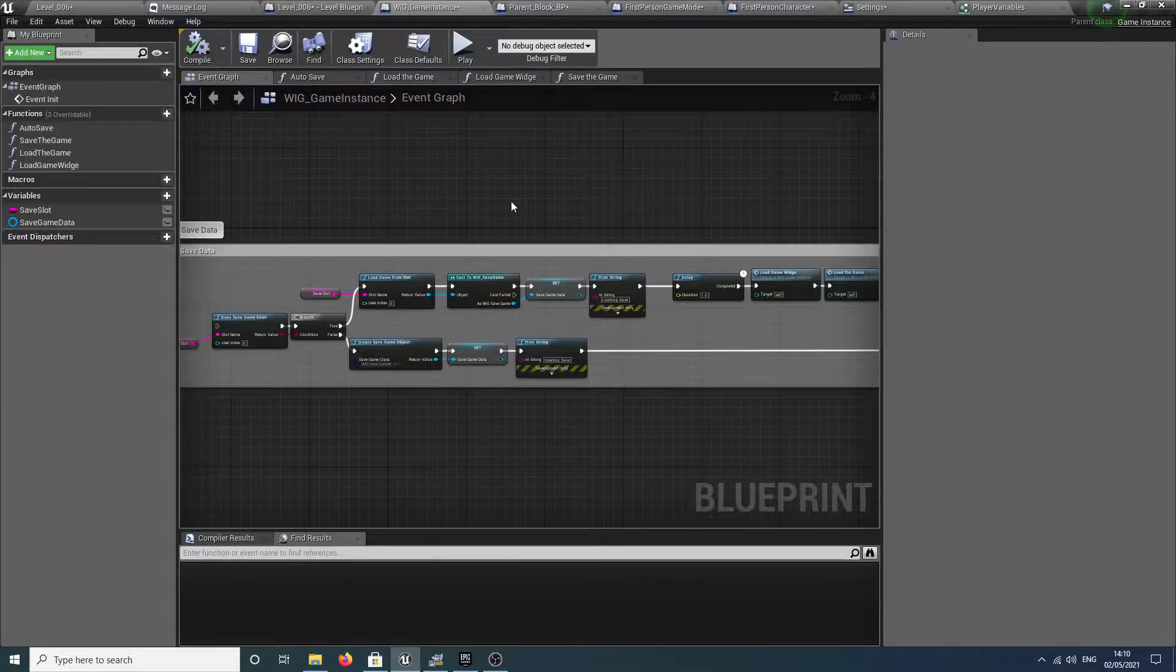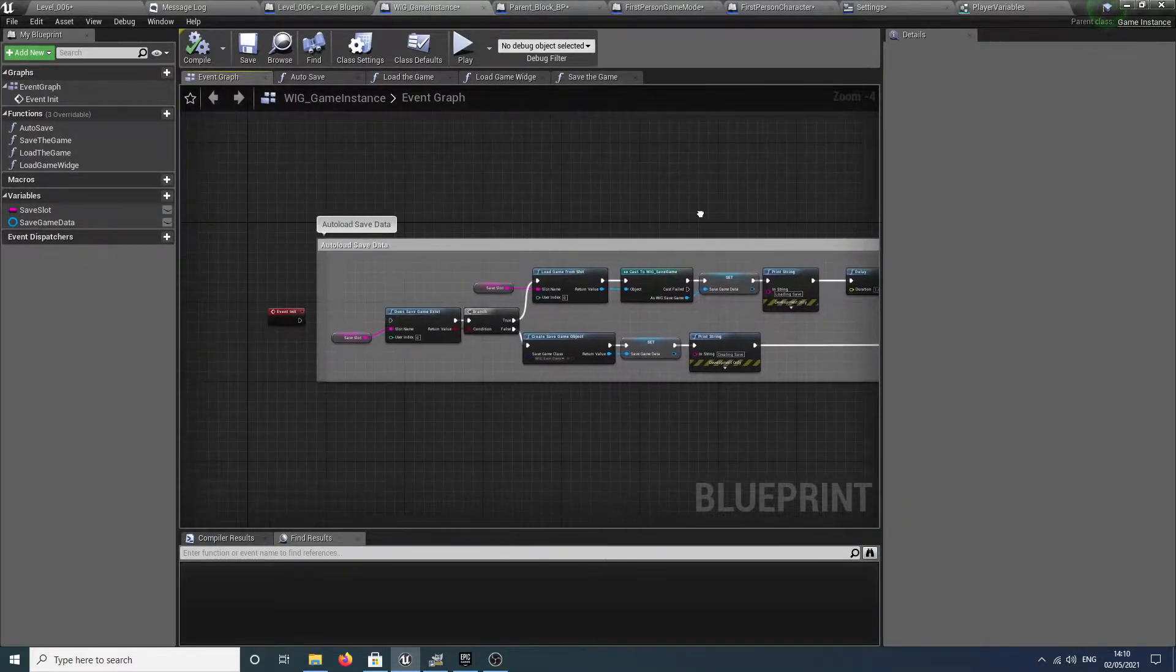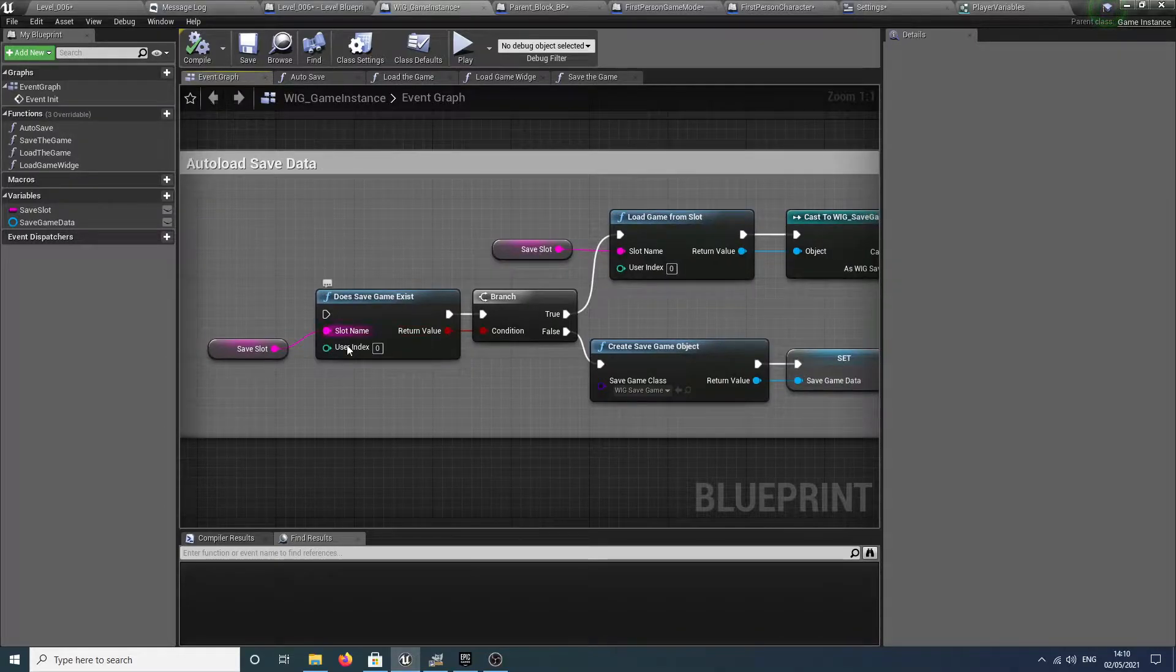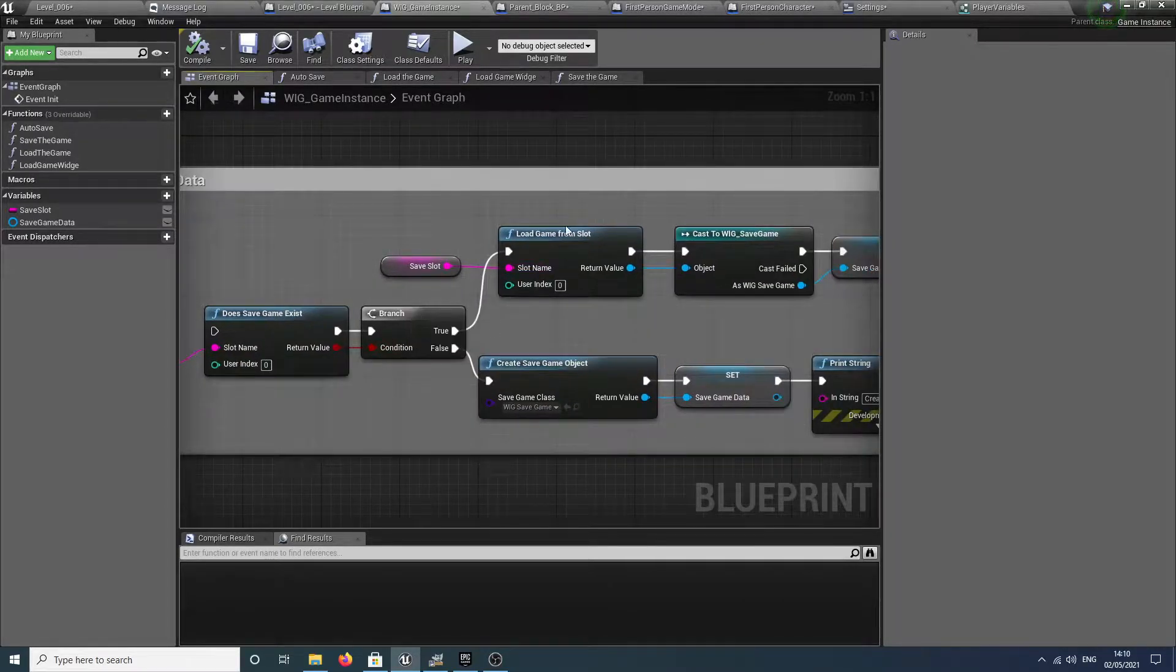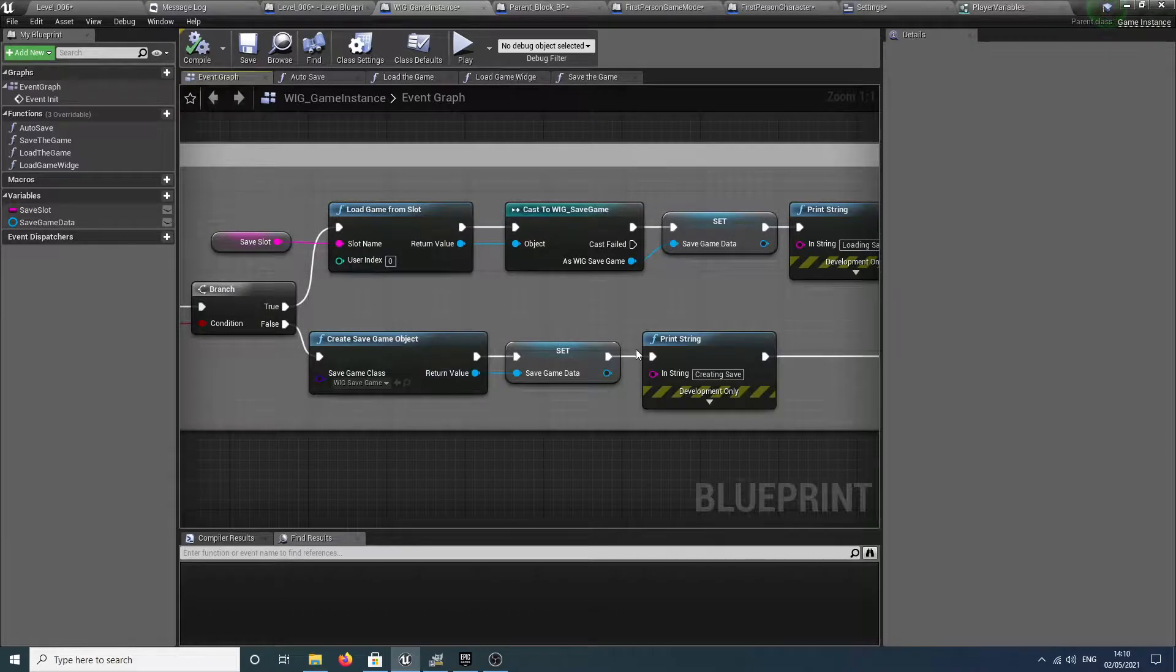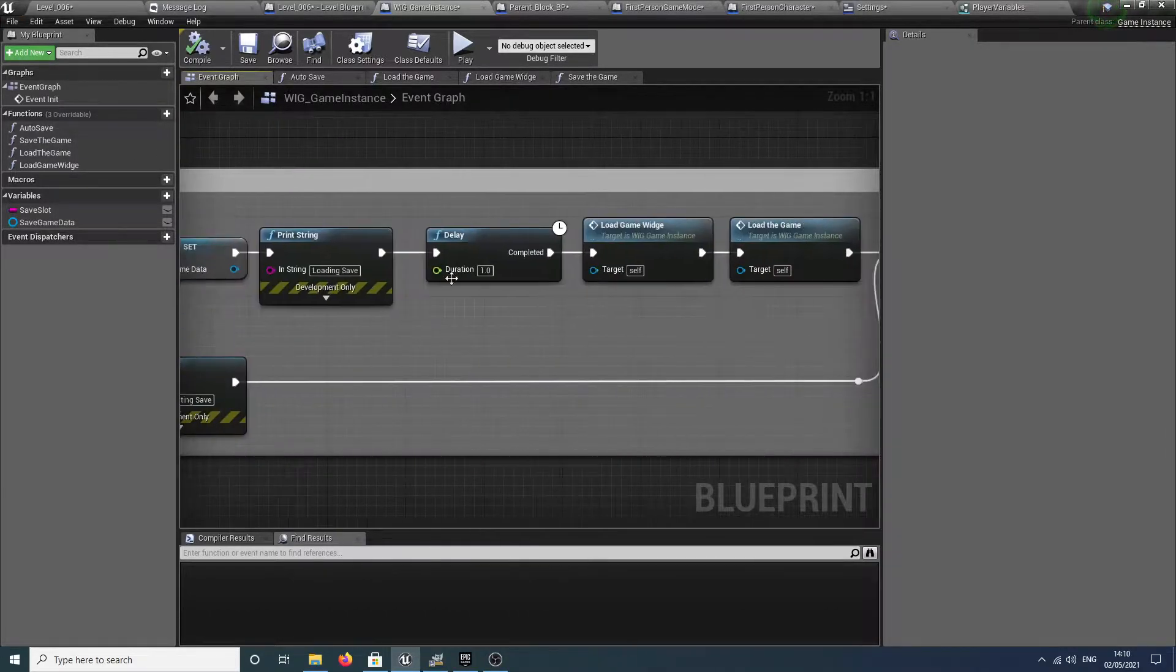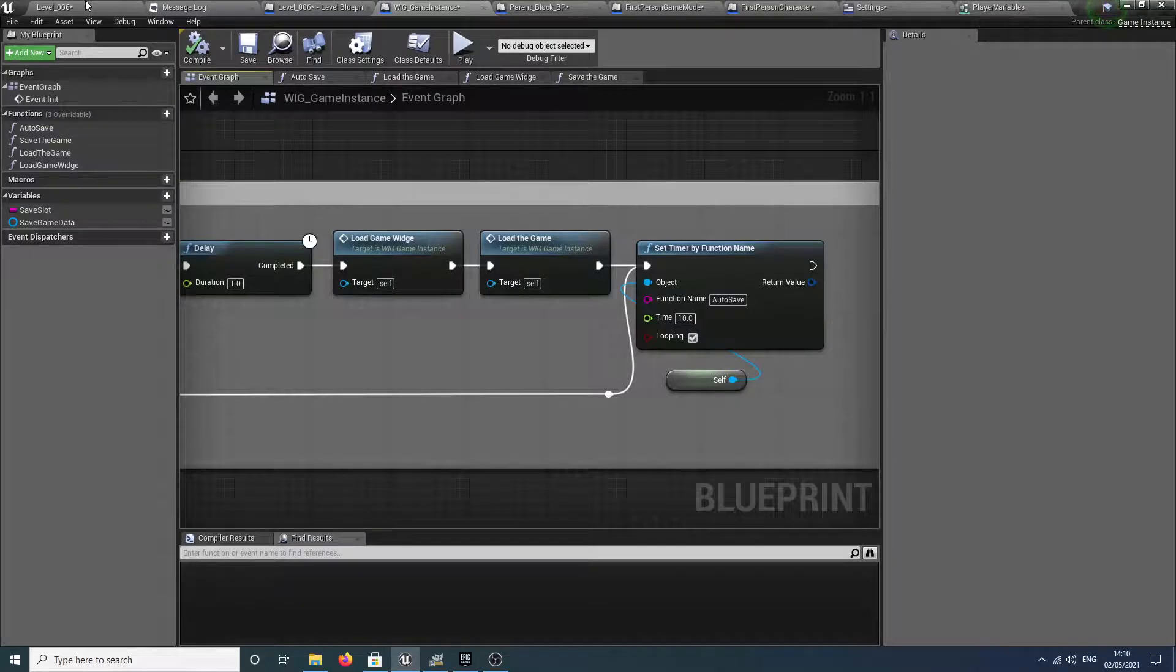If you're doing this manually, it can start to look very messy and get very complicated. Here we've got my event initialization which checks to see if a save game exists. If it does, it's going to load that save game. If not, it's going to create a save game object and then set a timer to auto save.